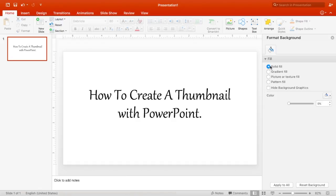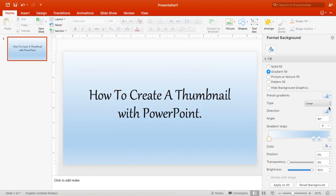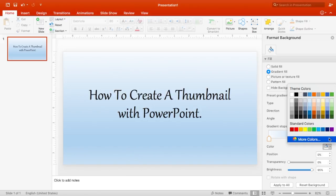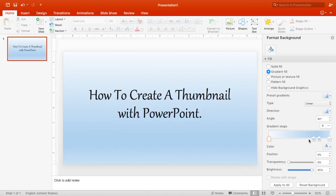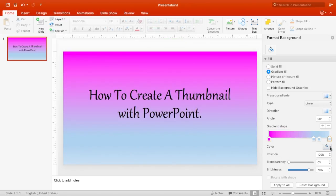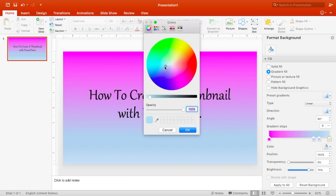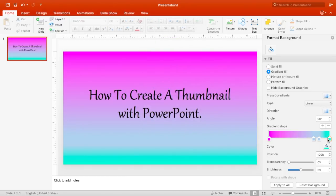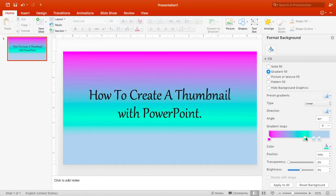Now I'm going to get started with my background. I think I'm going to go with a gradient fill, which uses different colors at the same time to create your thumbnail. I'm going to go with a pink and blue. I can't find the pink I want so I'm going to go to More Colors and create the pink that I want. Here is the blue I like for my thumbnail, and what I like to do is play around with the arrows to see the different effects it creates.